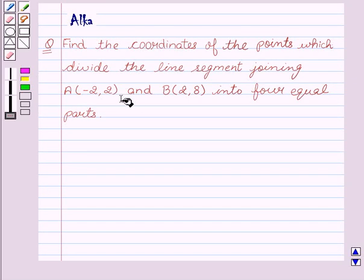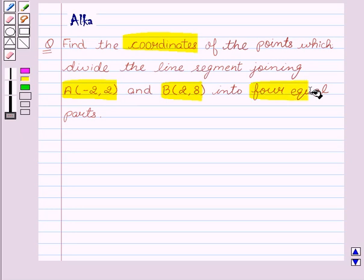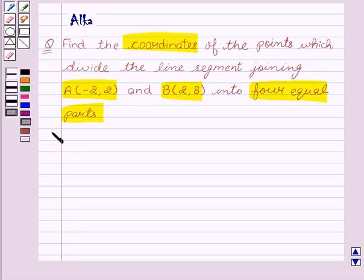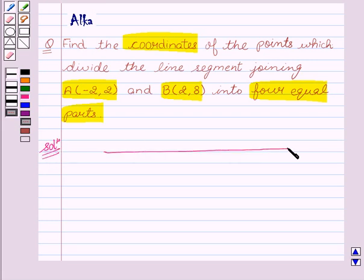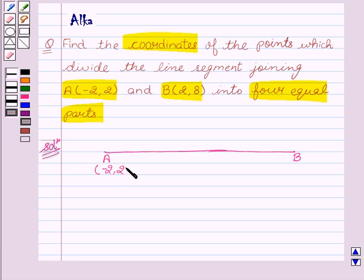Hello friends, welcome to the session. I am Malka. Let's discuss the given question: Find the coordinates of the points which divide the line segment joining A and B into four equal parts. Now let's begin with the solution. We are given a line segment A, B. The coordinates of A are (-2, 2) and the coordinates of B are (2, 8). Now we have to divide the given line segment into four equal parts.